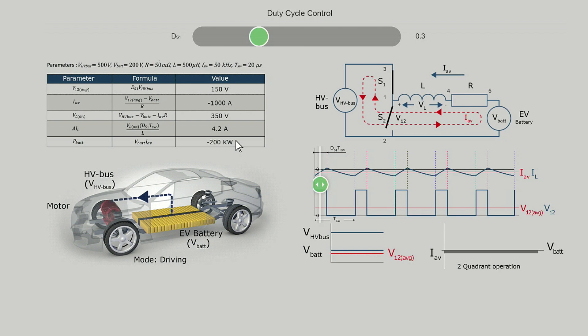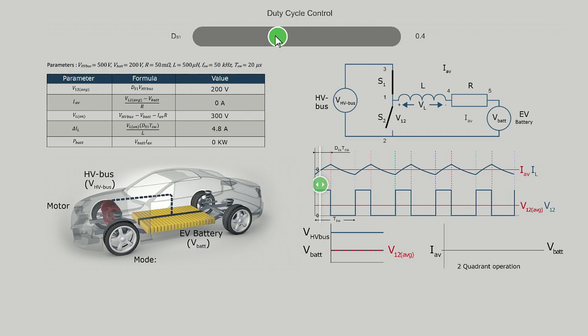When the duty cycle of S1 is further increased to 0.4, the average voltage V12 increases to 200V, which is equal to the battery voltage. The blue and red lines are coinciding and hence the average current is 0A for this duty cycle. Consequently, the power transferred is 0W. It is important to note that although the average value of current is 0A, the instantaneous value is not always 0 — it is around 0 with some ripple.